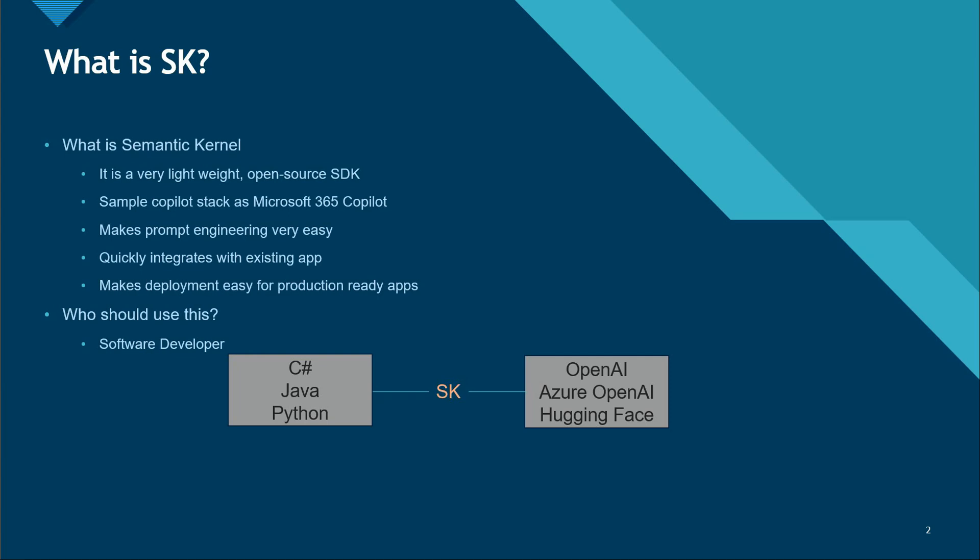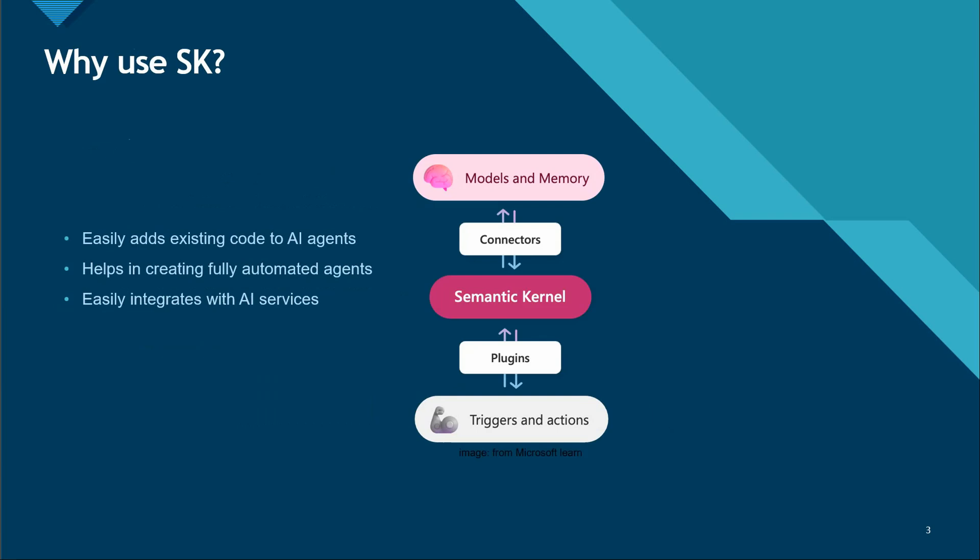Semantic Kernel is the one which is going to act as a bridge between these two things. Whatever code you have written, Semantic Kernel will take care of those integrations and plugin parts and will just make your systems work with AI capabilities.